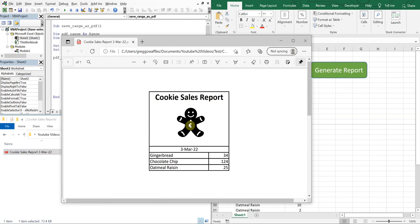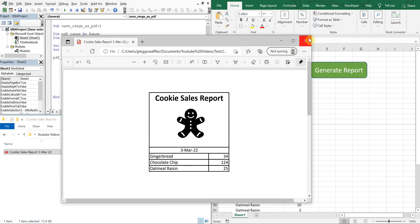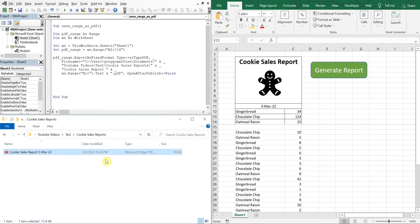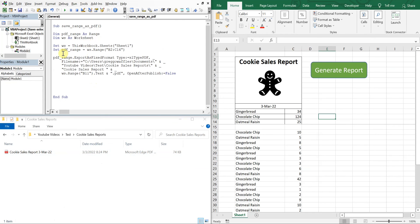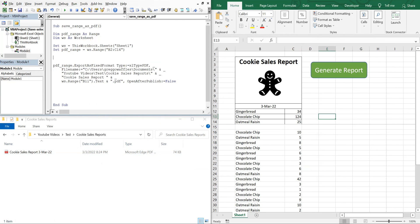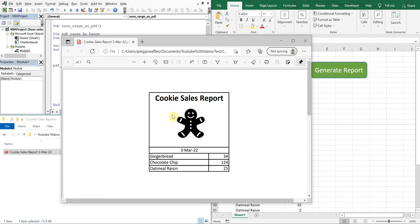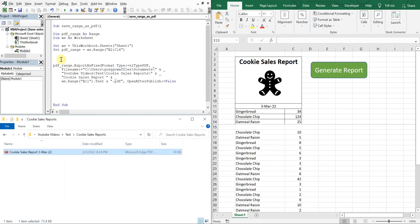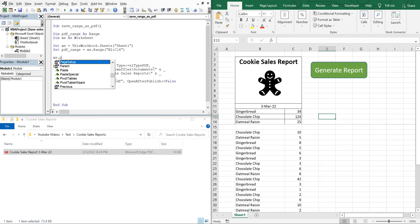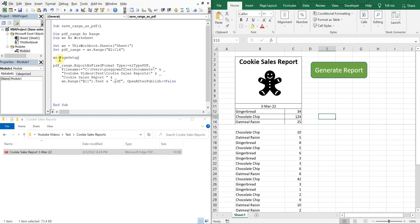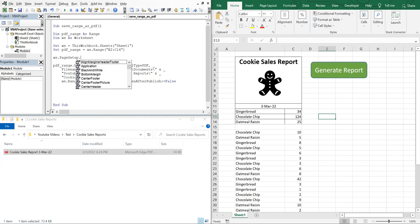So let's say for some people if their report isn't aligned centered like this, you'll want to add this line of code, so it'll be PageSetup, and then you can do CenterHorizontally, CenterVertically.